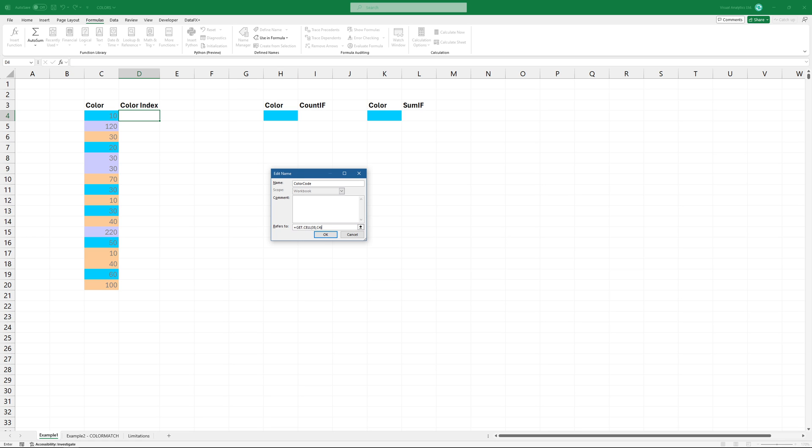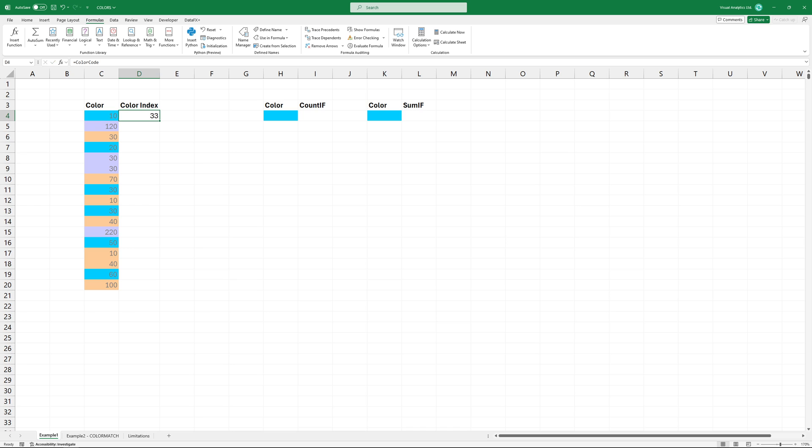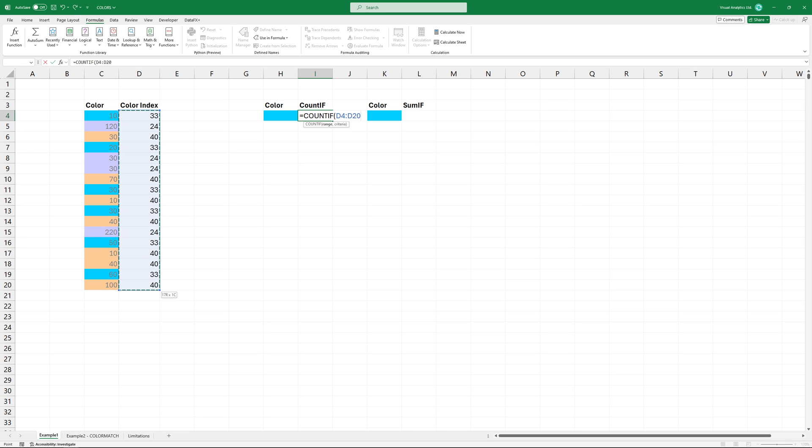In cell D4 apply the color code function and copy the formula down. Now you can count the number of colored cells using the COUNTIF formula. This formula will count cells in the color index column if they have a matching code.